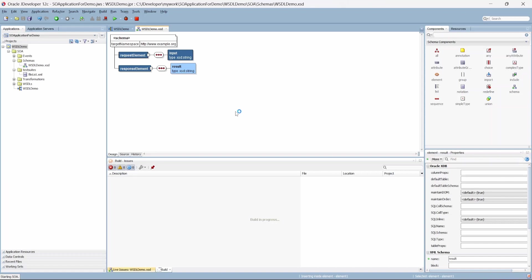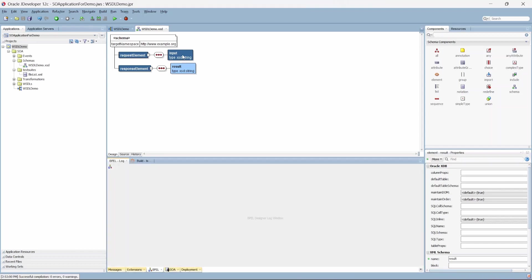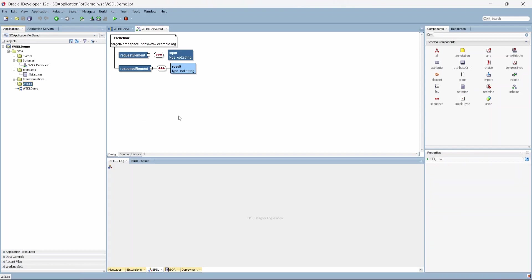Our schema is created. It has a request element and a response element — the request element takes input from the user and returns a result. That's a pretty basic schema structure.